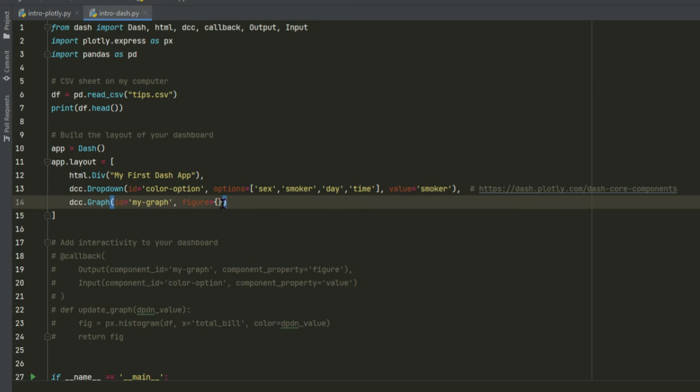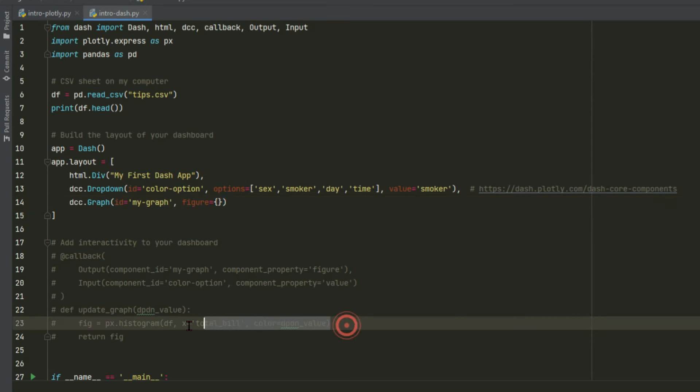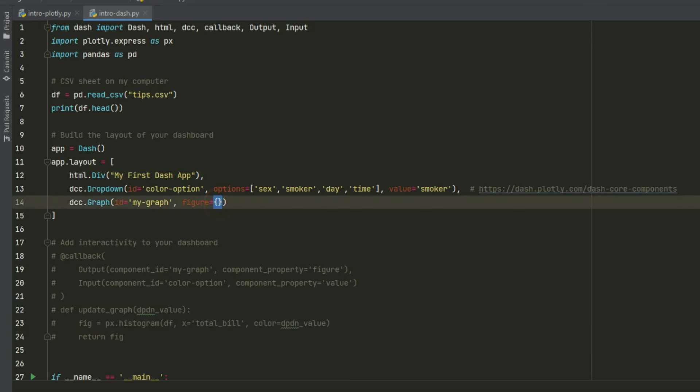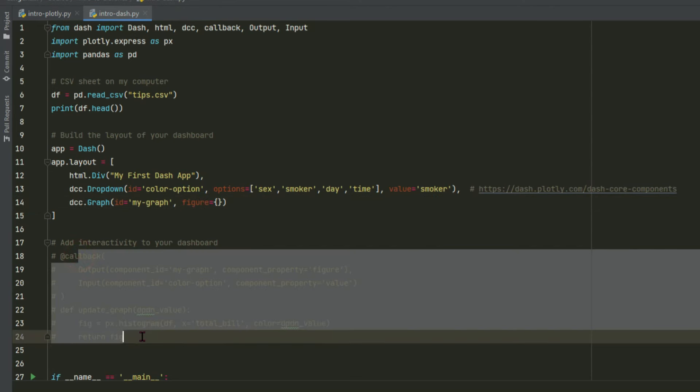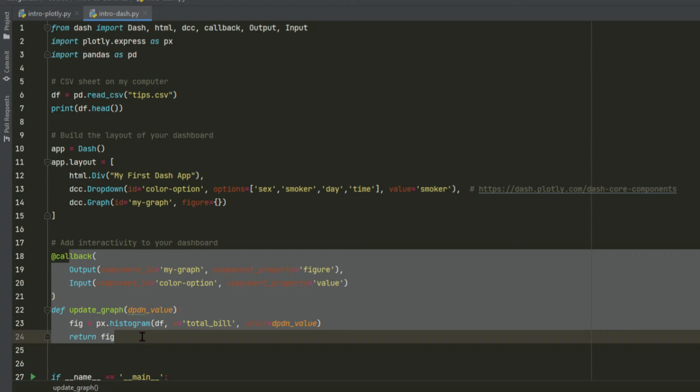The initial graph has an empty dictionary, because the way you display plotly express graphs and charts in a dash app is you assign the plotly express graph to the figure property, like this. And this is how it's displayed. But we are not going to assign it here. We're going to use the callback to build the graph and display it on the page.